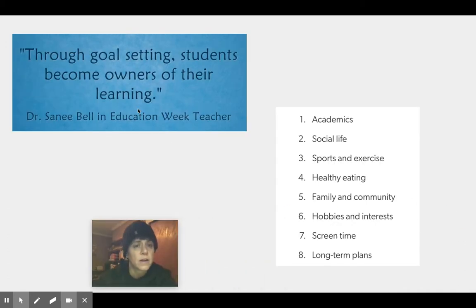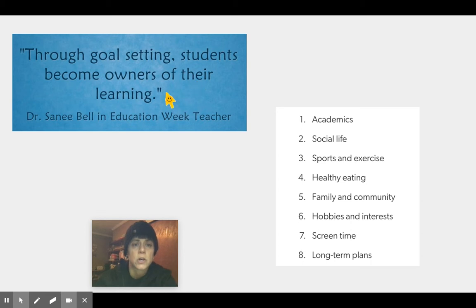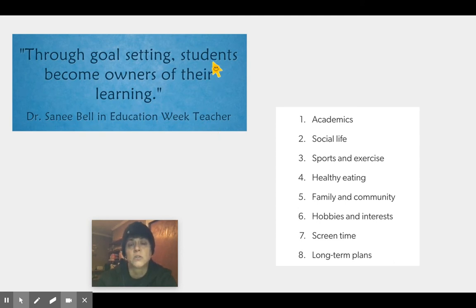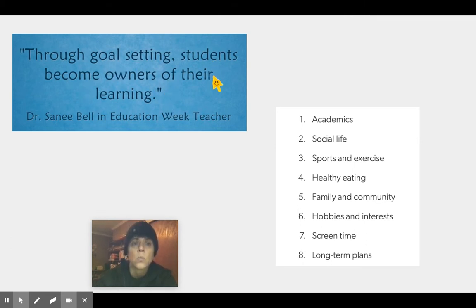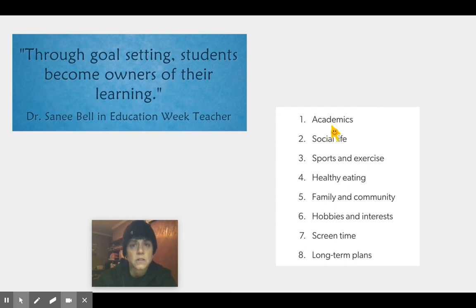Here's a great quote: through goal setting, students become owners of their learning. What I like about this quote is that you, boys and girls, are not the only learners — students can also be adults. We're learners our whole life. By setting our goals, we are the owners of our learning, in all different areas of our lives.